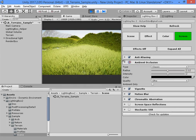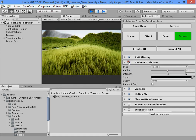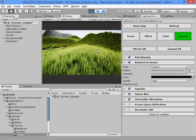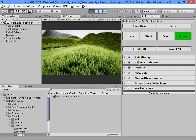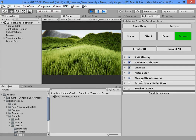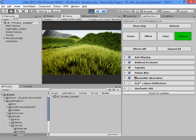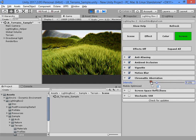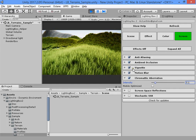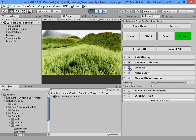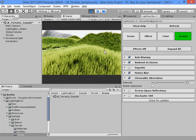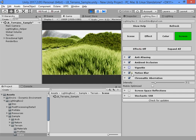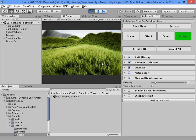I want to take some screenshots before and after lighting is applied to your scene. You can increase the chromatic aberration value. The default value is good enough. You can also turn off the vignette effect.